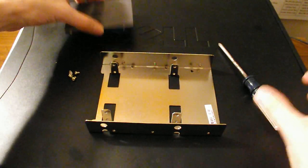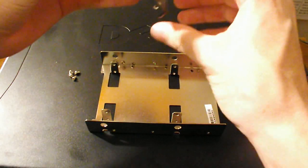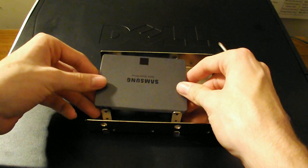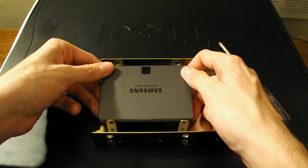Okay, so now we're going to be installing the drive in the bracket here. I'm assuming it just goes right in like this.